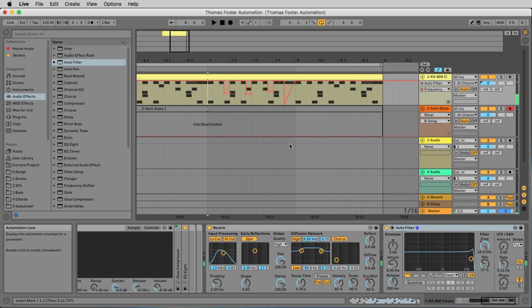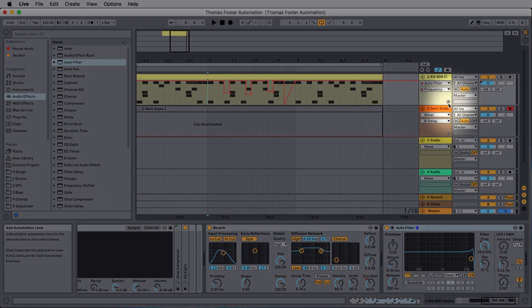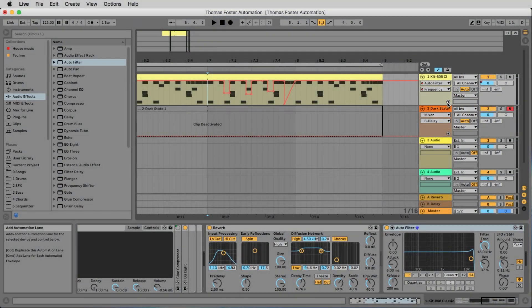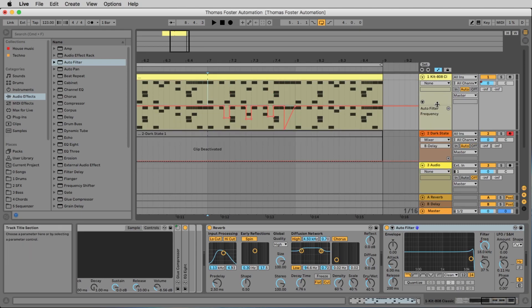So maybe we want to work now on the dry-wet and on the filter at the same time. And we want to see them at the same time. For this we can use this plus here. At the moment you click the plus, the automation of the frequency is going into the next line. Let's do this. Alright. Here is now the automation of the frequency.